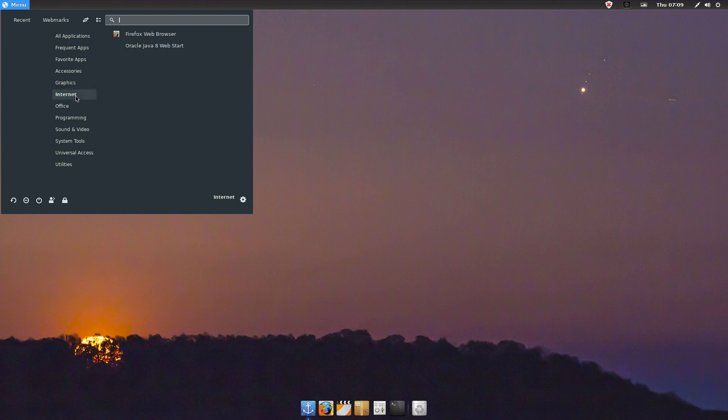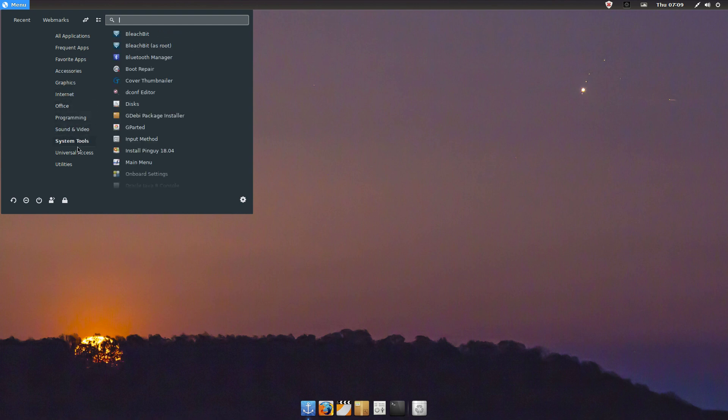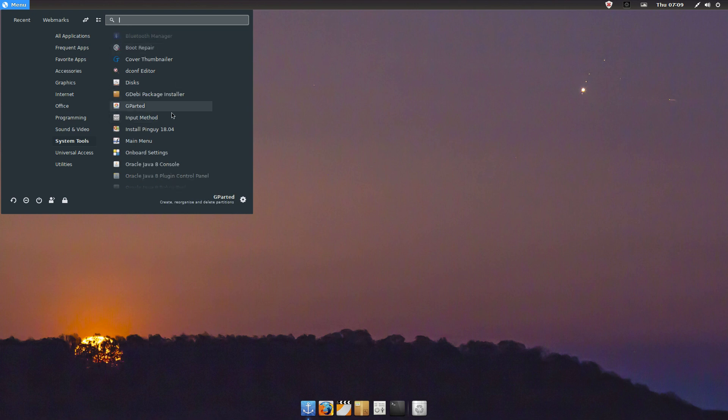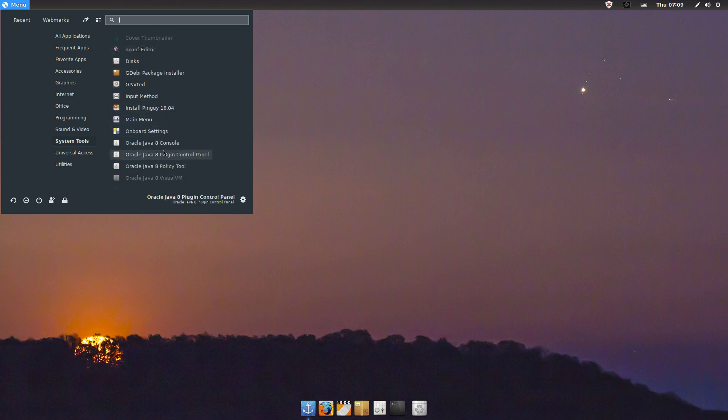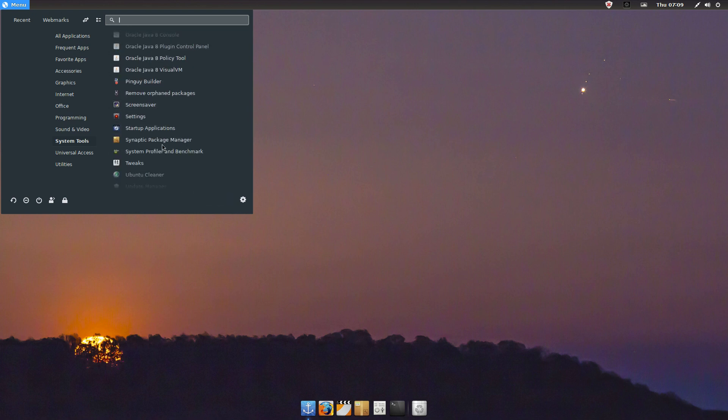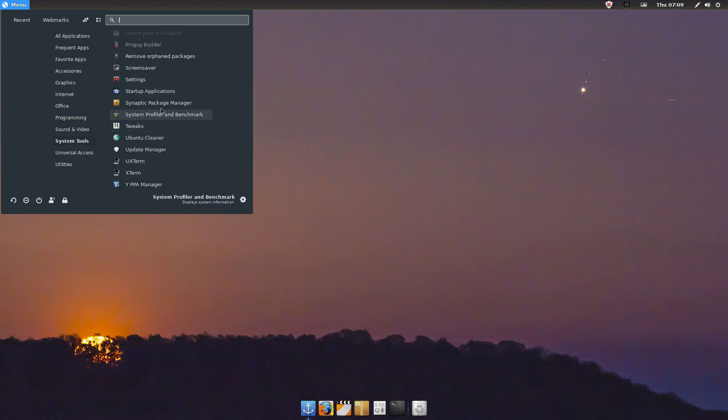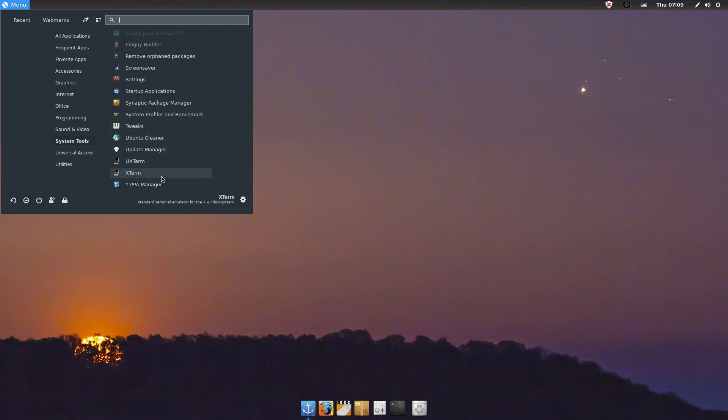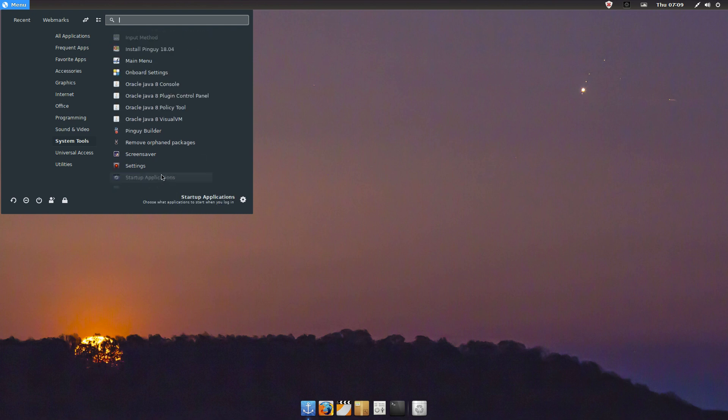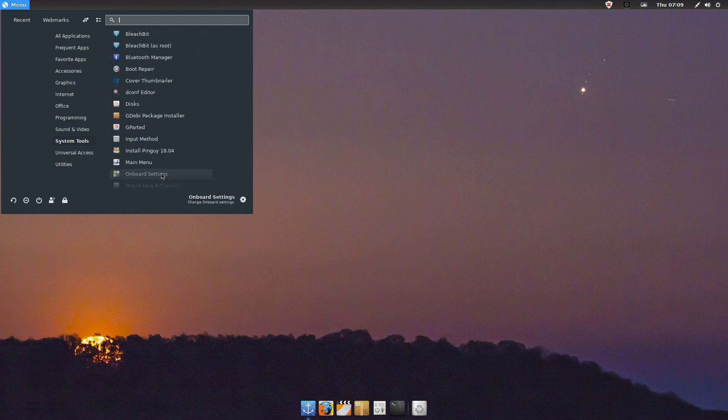Other than that, it's got a decent amount of software, everything you need: browser, get online, VLC. It's got Bleach Bit and everything. It seems like it has more system tools but I didn't see like the GNOME system monitor. There's the Synaptic package manager, system settings, Ubuntu cleaner, it's got all that good stuff. And of course the Pingo builder which is a plus.